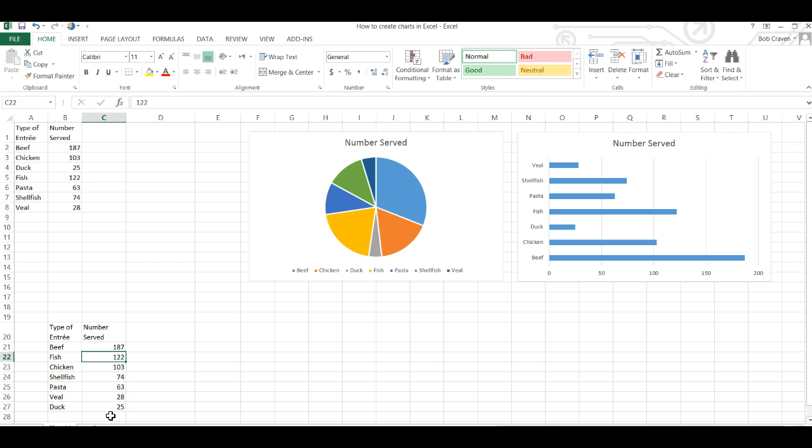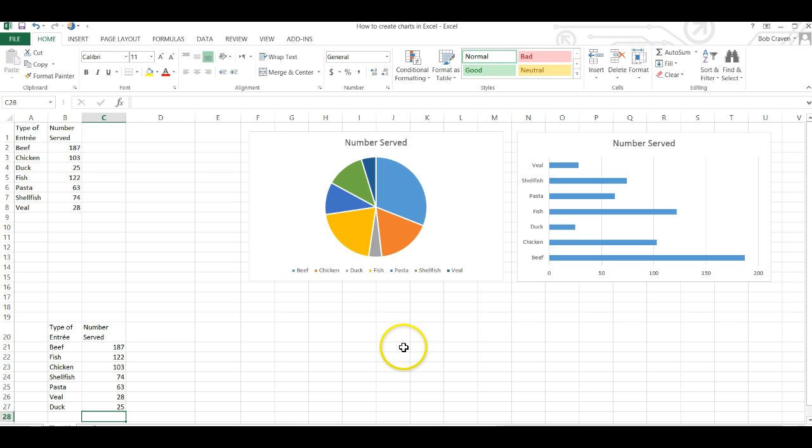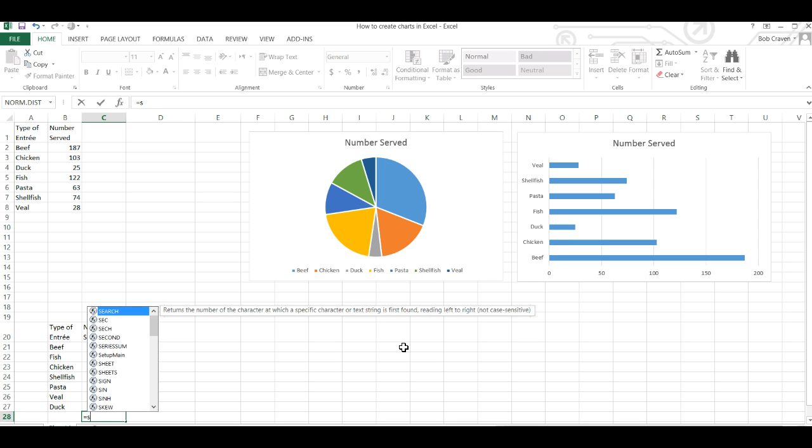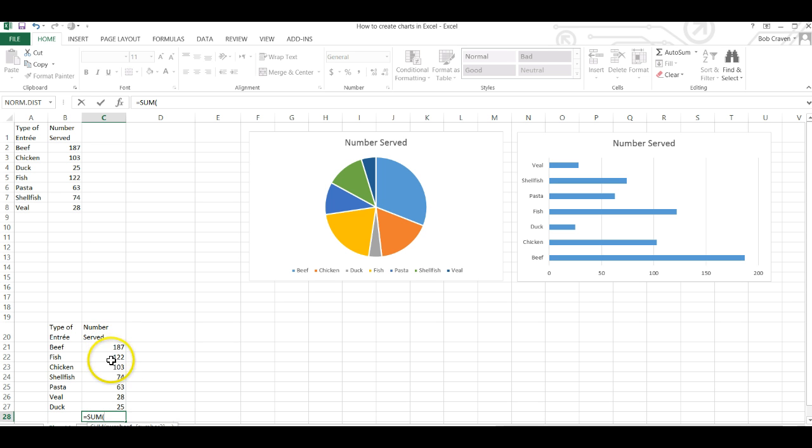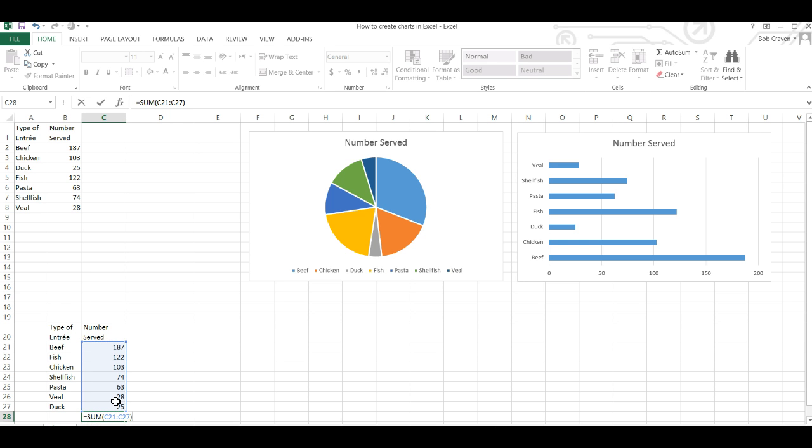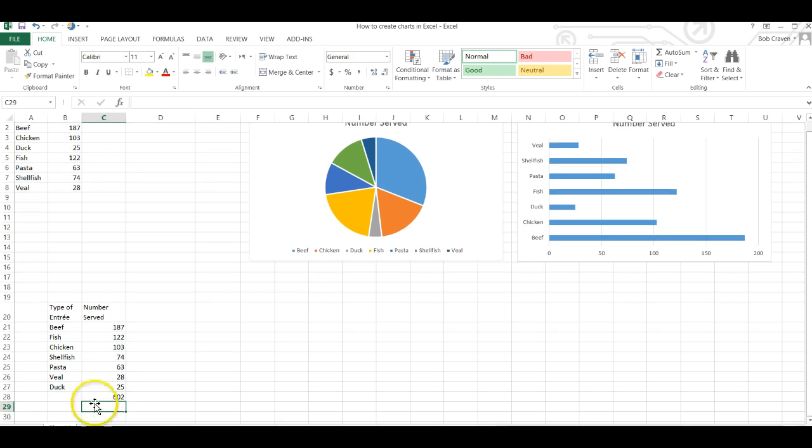So click in the cell that is empty below the last value and number served and hit the equal symbol since formulas start with equal in Excel and then type the word sum and a menu box opens and we'll double click on the word sum, highlight our values and then right parenthesis and hit enter and that sums our column.